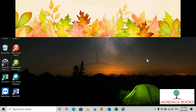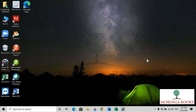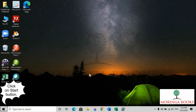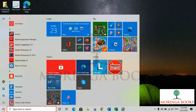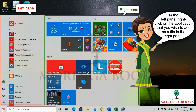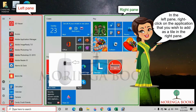Hello students, in this video we will learn to pin live tiles in Windows 10. In order to pin live tiles, click on the Start button. The Start menu appears. In the left pane, right-click on the application that you wish to add as a tile in the right pane.